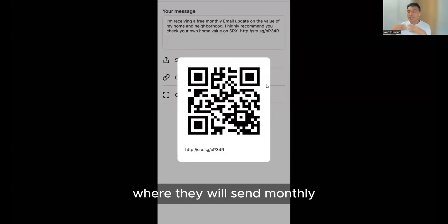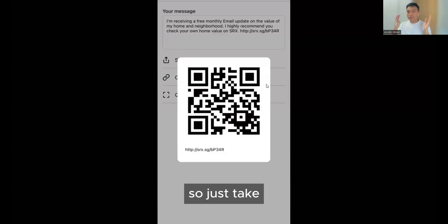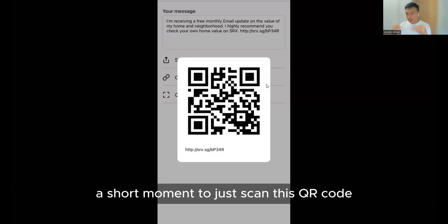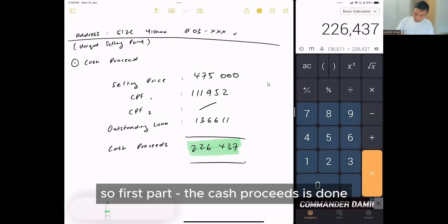Where they will send monthly updates on the value of your house. So just take a short moment to scan this QR code. So first part, the cash proceed is done.